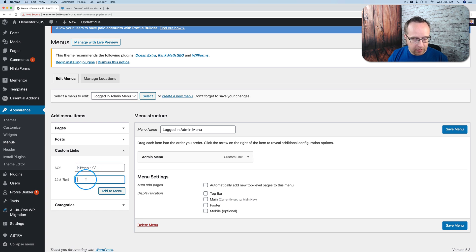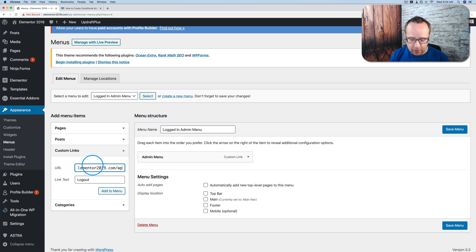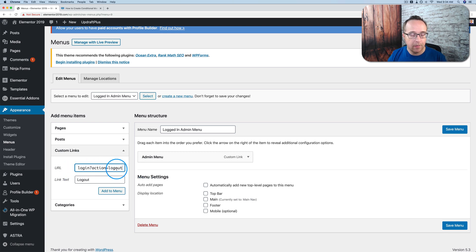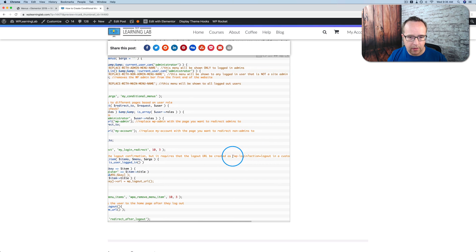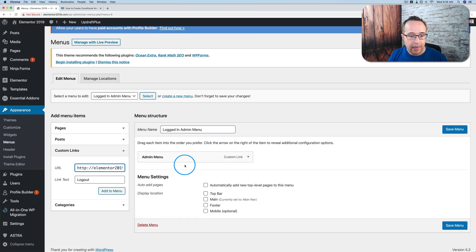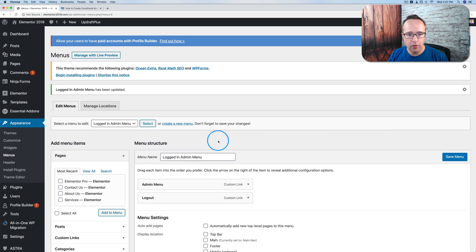I'm going to add something very simple — just a hashtag admin menu link so we can tell it that's the admin menu. And I'm going to add another one — the logout button. The logout link that we have to use is our website address followed by wp-login?action=logout. You can paste this snippet from the description down below — it's also in the code as a comment. And that will create a logout link. So we're going to add that to the menu and then save this menu.